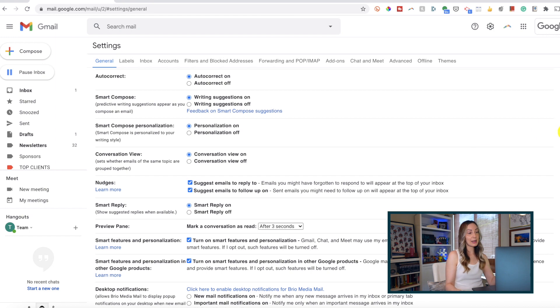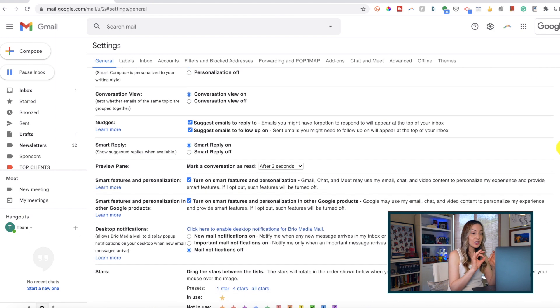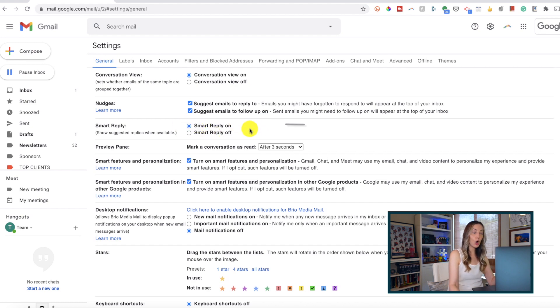Back in that same Gmail settings section, ensure Smart Reply is toggled on. With Smart Reply enabled, when you open an email, you'll have auto-generated responses at the bottom.